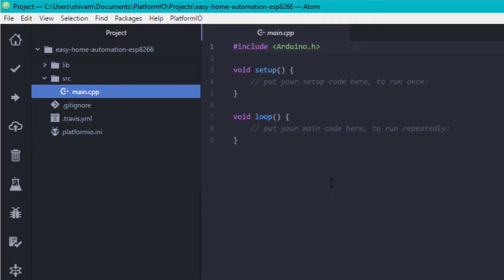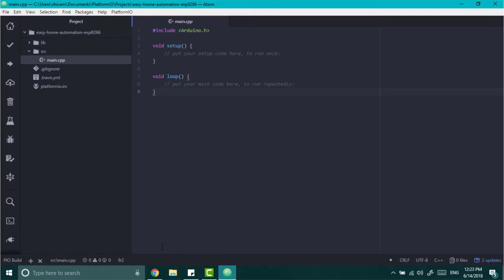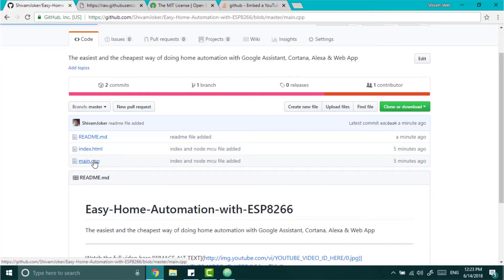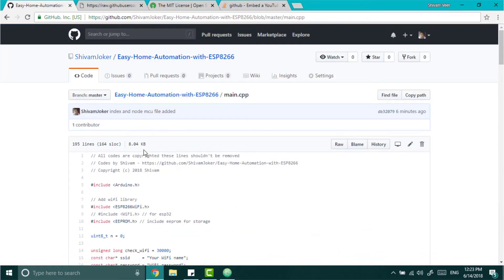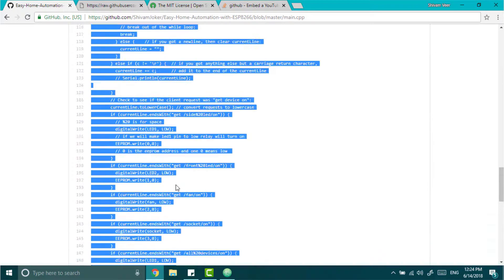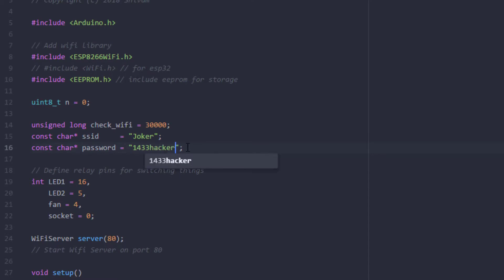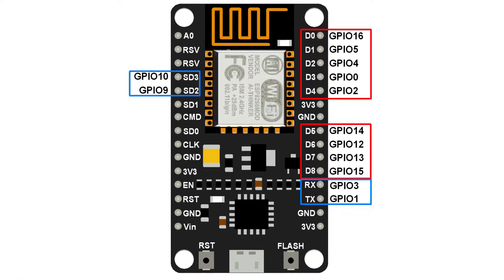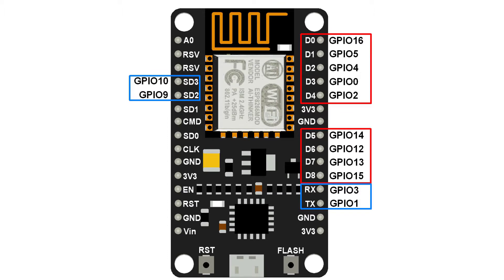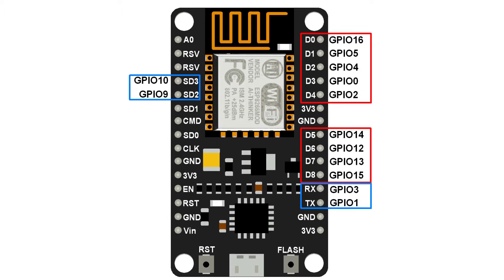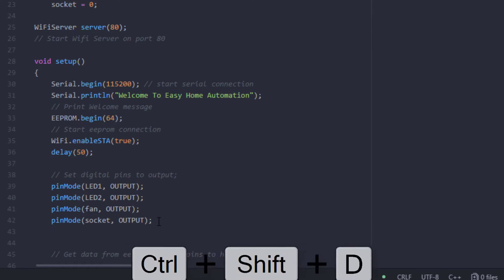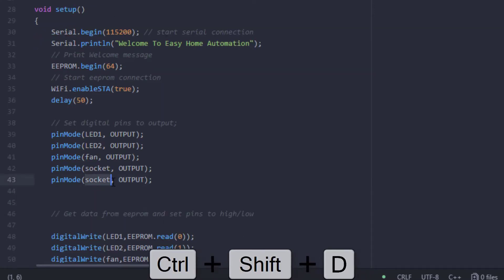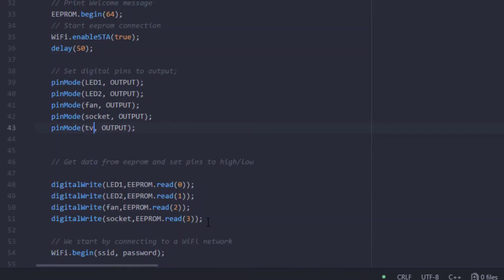This is the main file where we write code which gets uploaded to the board. Now go to GitHub link of this project which you will find in the description. Then open the main file and copy all the codes and paste it in the Atom. Now here type your wifi name and password in the codes. And if you want to add more devices just type the name and pin number. You can see all the GPIO pins here. There are 16 pins. Just don't use boot pins like GPIO 15. Now we are setting all the pins to output.